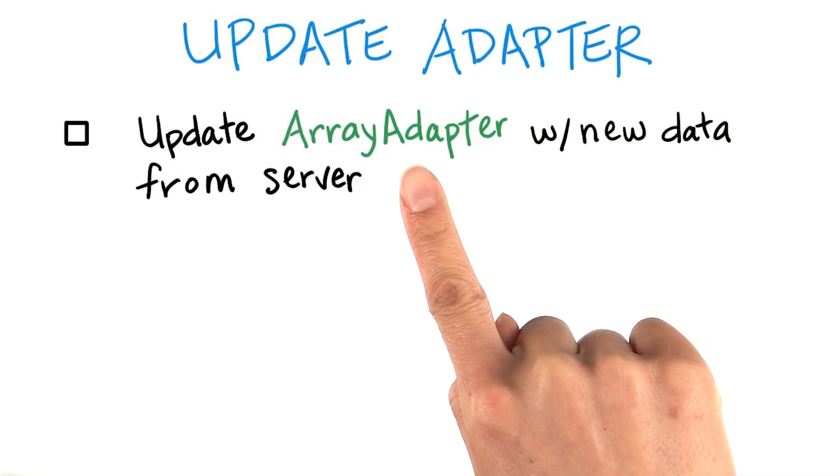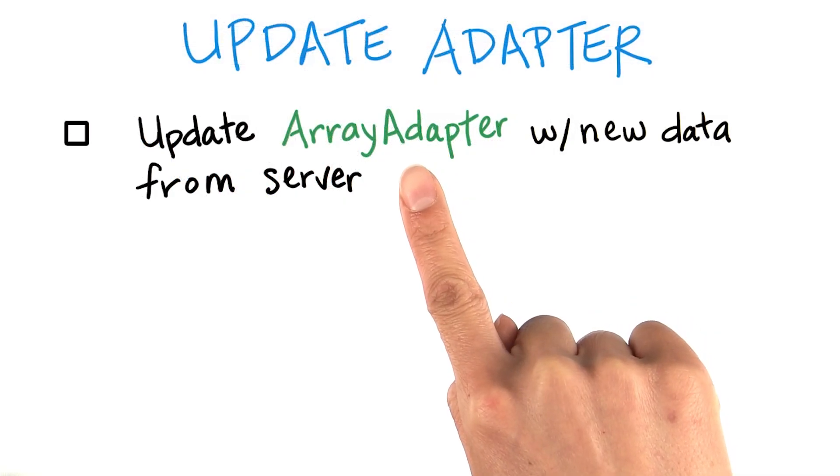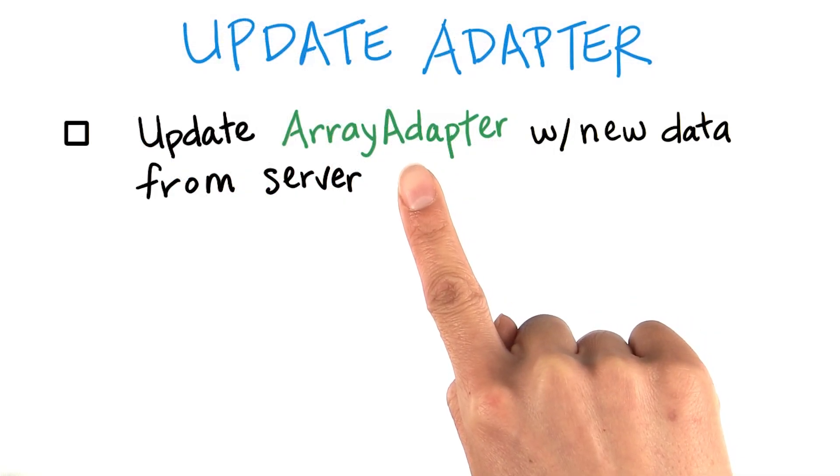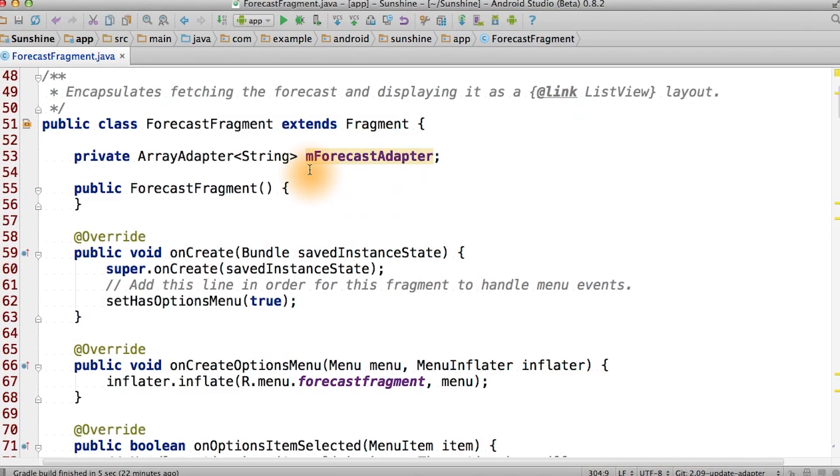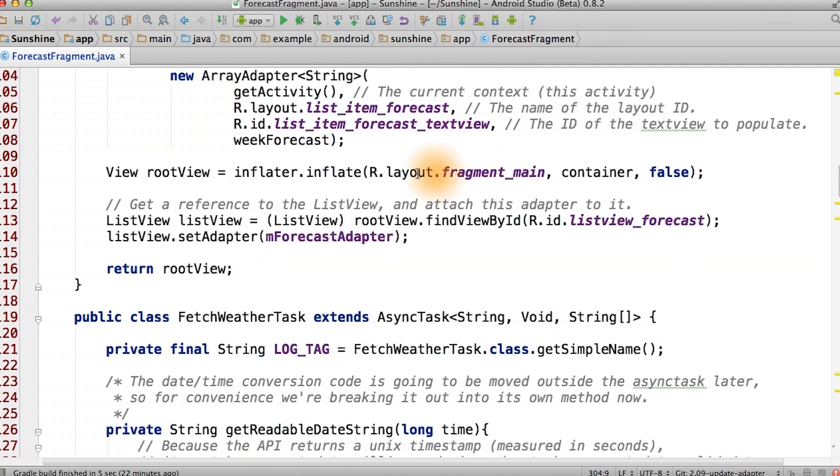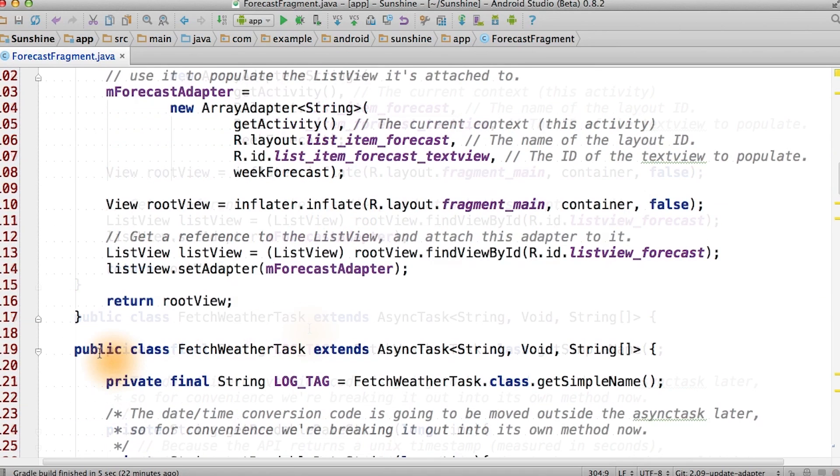Then you can update array adapter with the new data that was retrieved by the async task. As a hint, you can make the forecast adapter be a global variable. That way you can access it from within the fetch weather task.